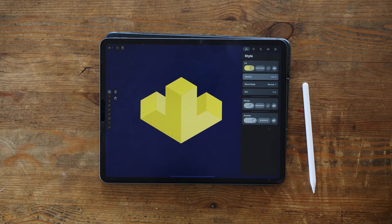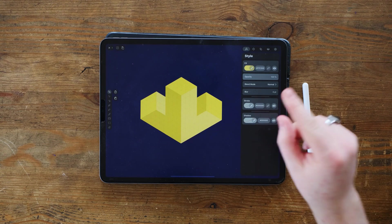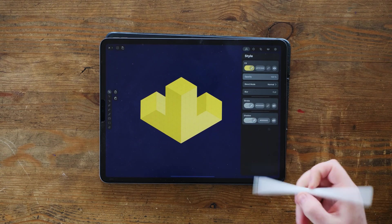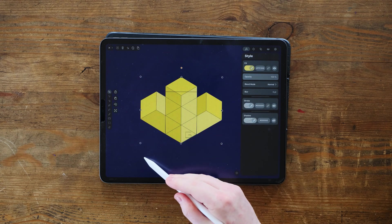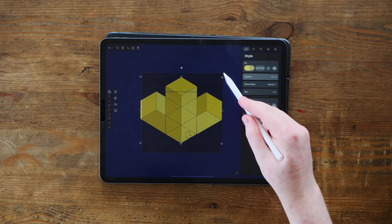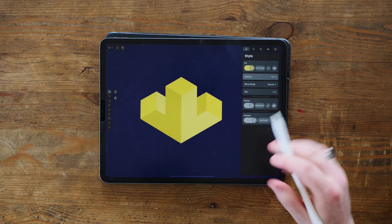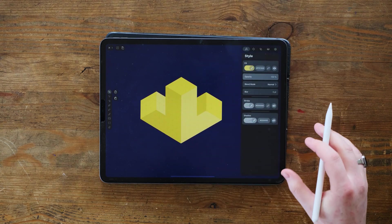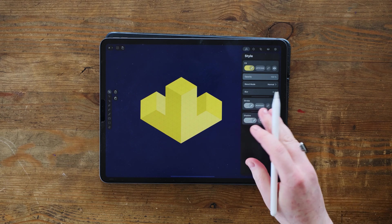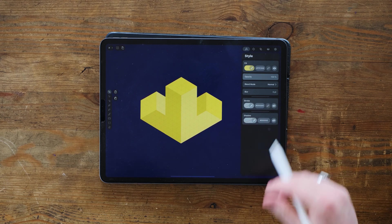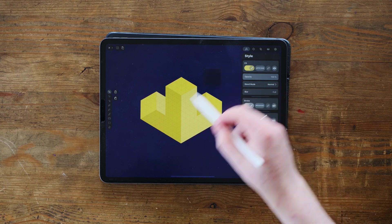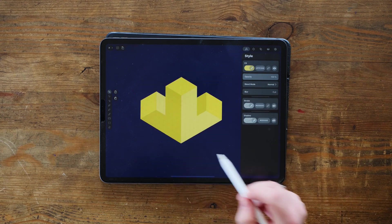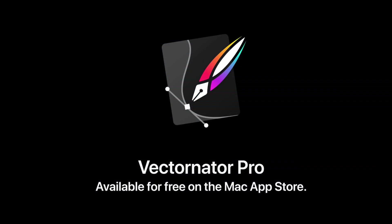Hey guys, what's going on? It's me Will Patterson and welcome back to a new video. Today I'm showing you a tutorial on the isometric grid on Vectornator, which is a completely free vector drawing app for logos, illustrations on your iPad or your Mac. This video is sponsored by Vectornator.